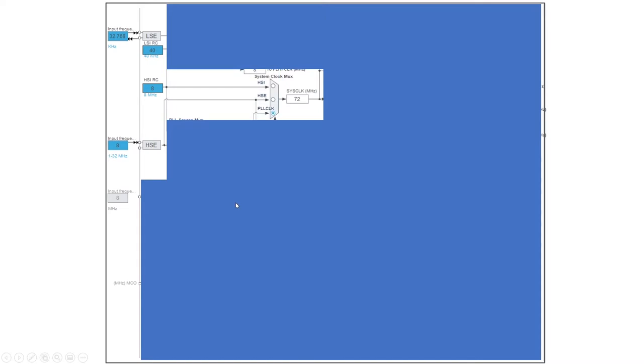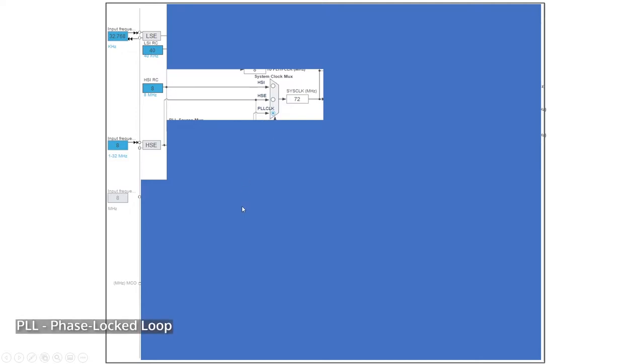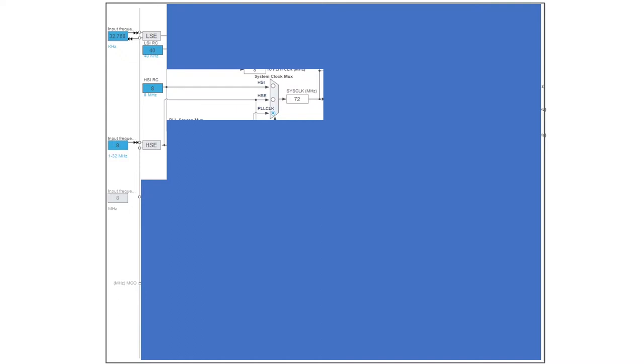Let's see. So we have a system clock mux and we can actually select from three options. We can either choose the high speed internal one, you can choose the high speed external one, or you can choose the PLL clock. Now PLL stands for a phase lock loop, and the discussion and explanation of PLL is really out of scope of this video, although you can find lots of literature and videos on how exactly a PLL behaves.